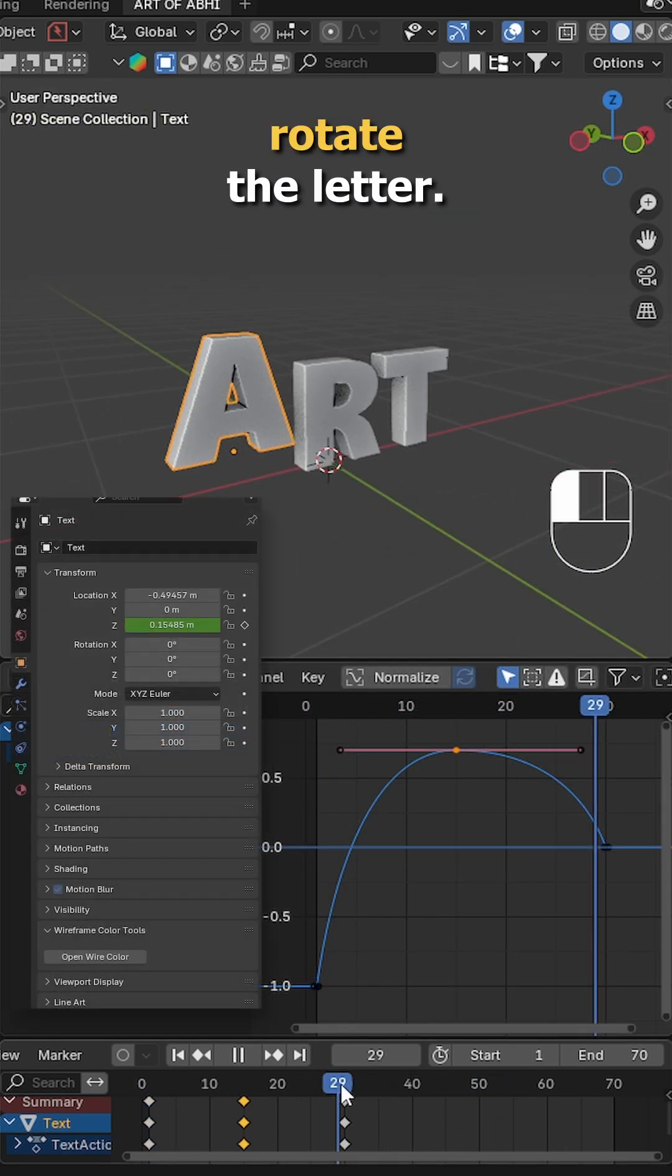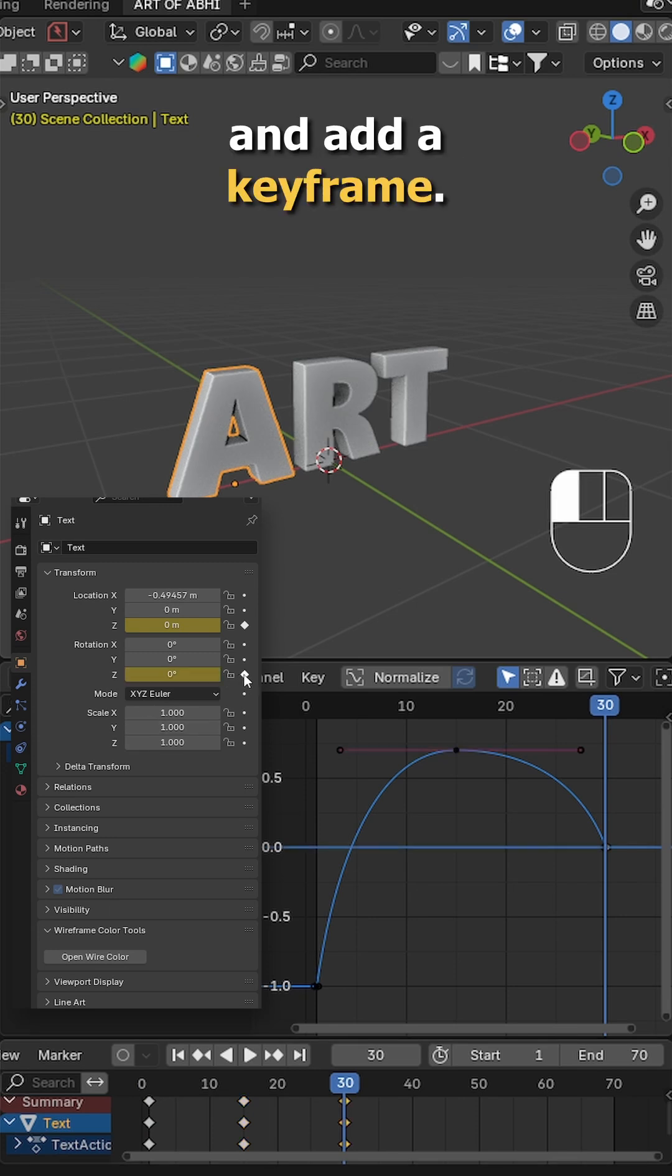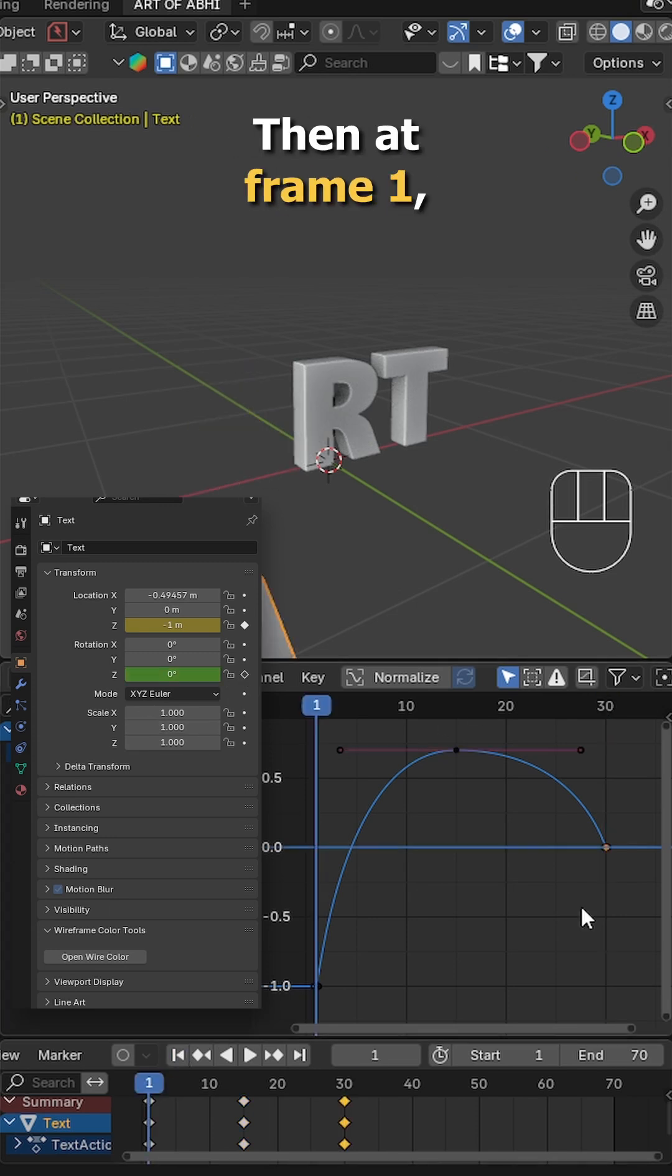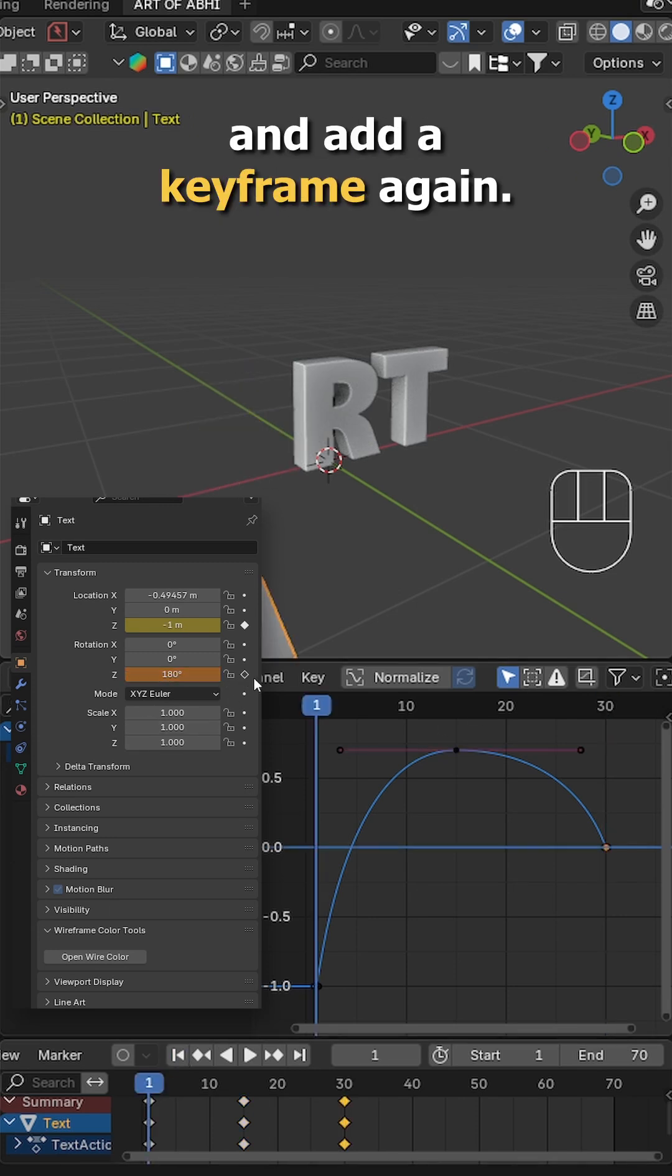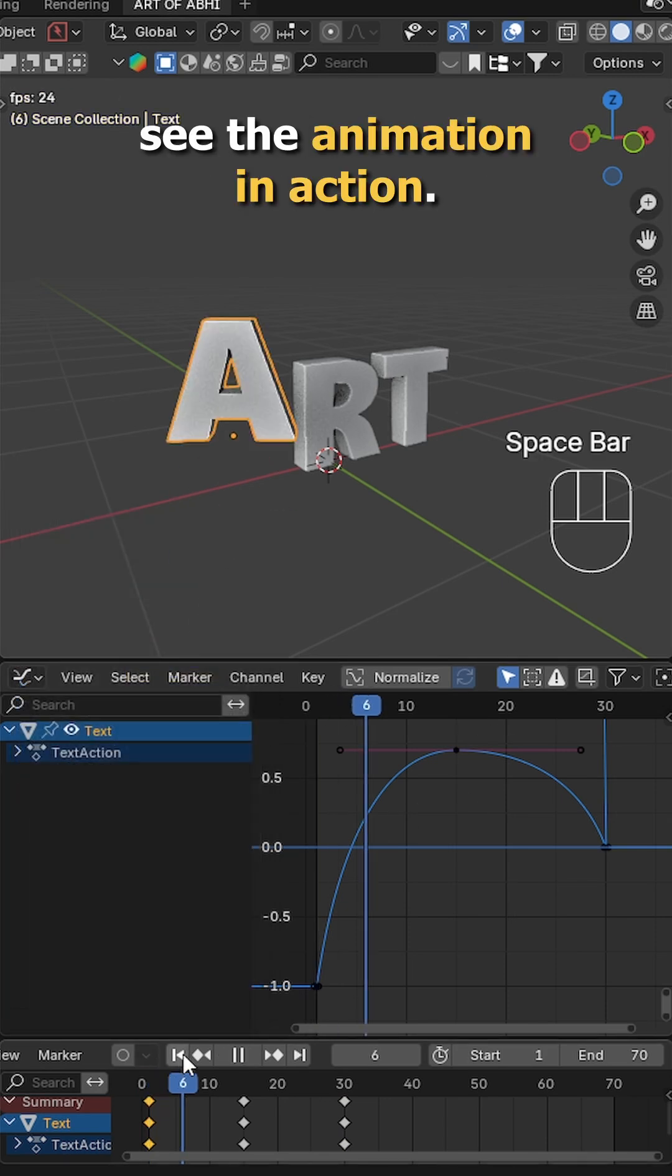Next, let's rotate the letter. At frame 30, set the Z rotation to 0 and add a keyframe. Then at frame 1, set it to 180 and add a keyframe again. Now hit play to see the animation in action.